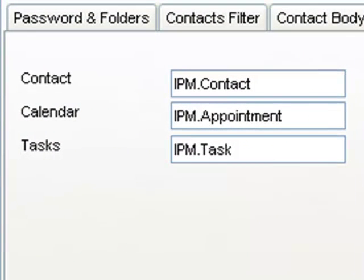The Forms tab allows you to change the name of the Outlook form. This is if you have any custom forms that you've developed in Outlook, and this is where you enter their name.